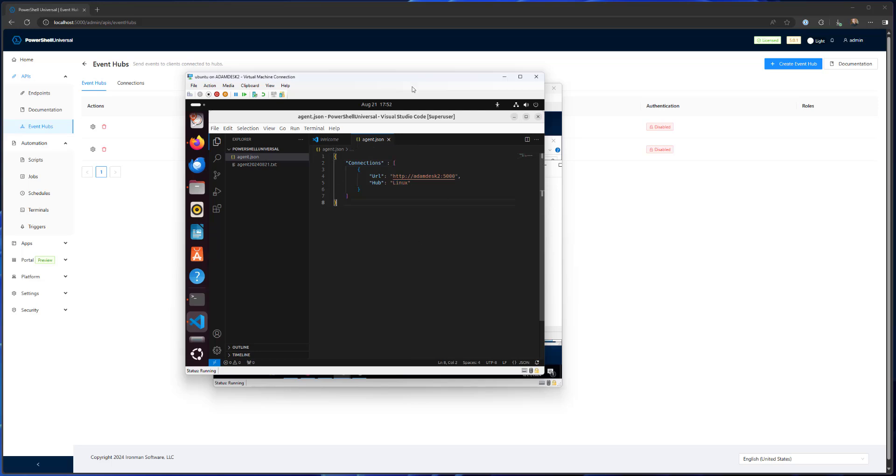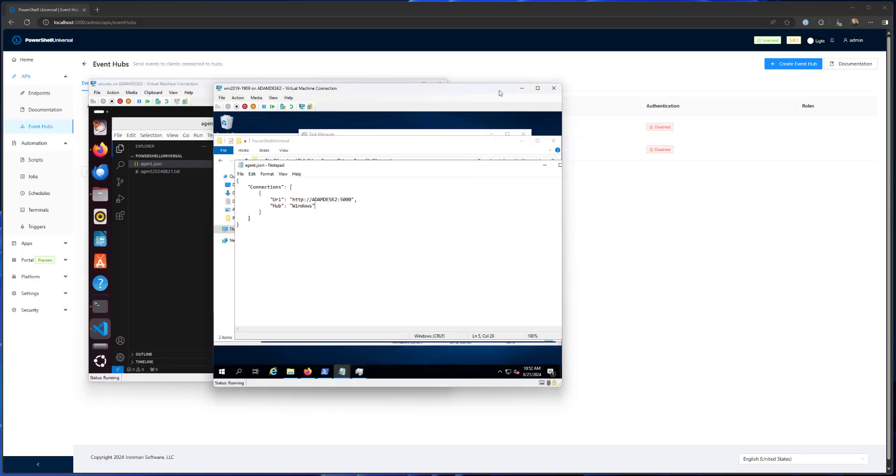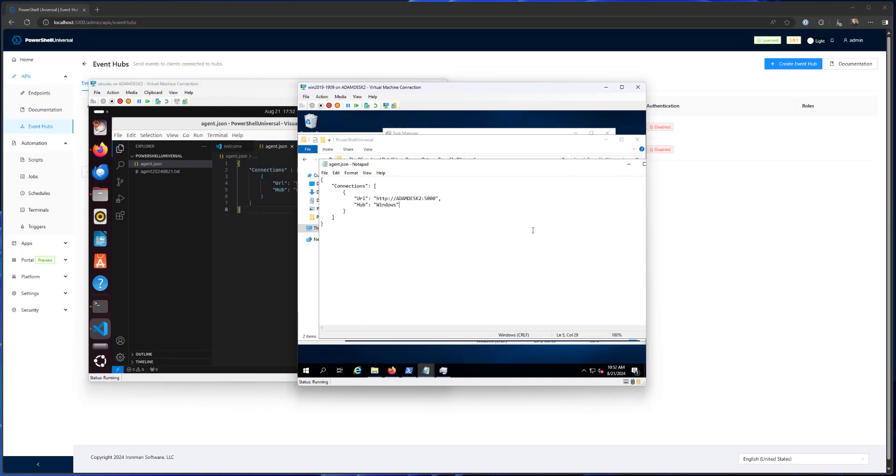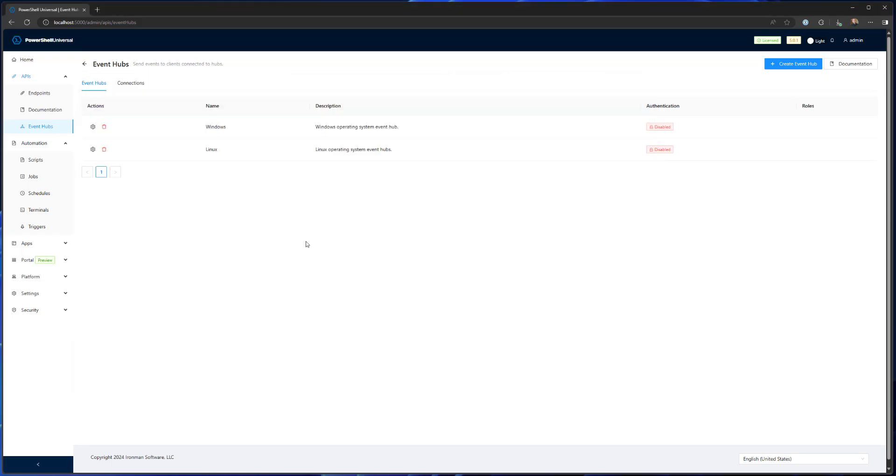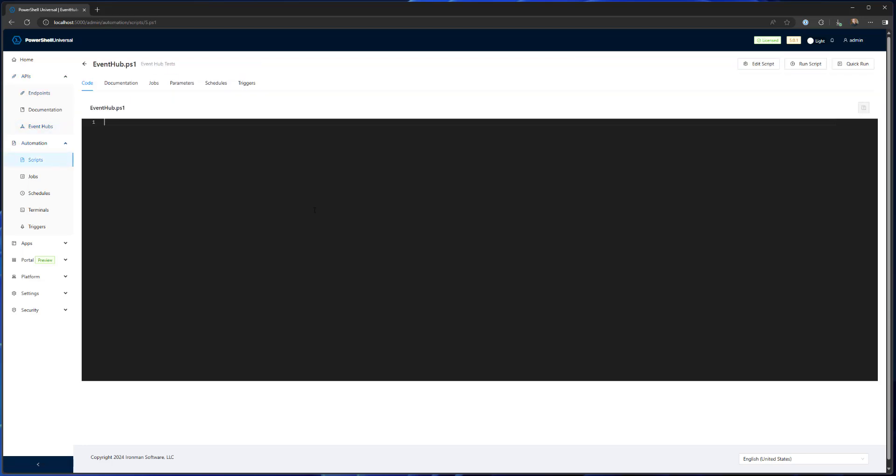So now let's look at some examples of running some commands against these different environments. So what I'm going to actually do is use a script here to just run some examples against my hubs.